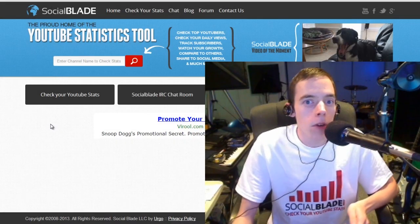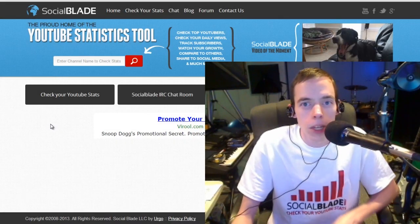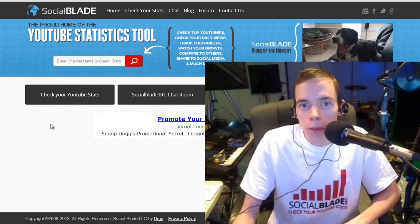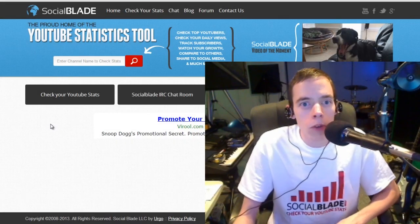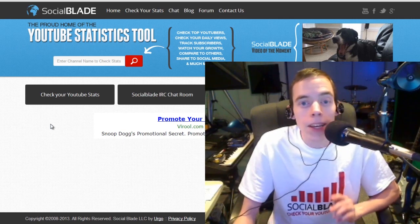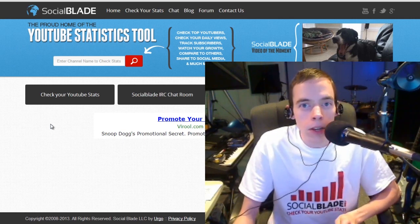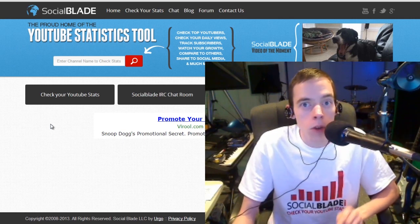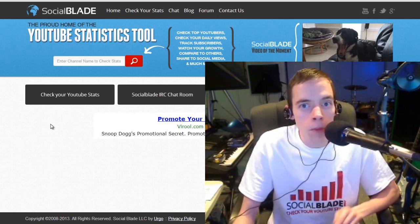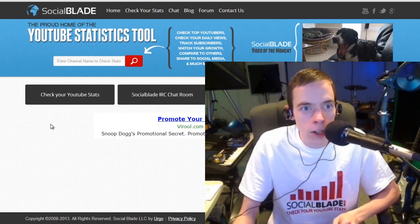Hey there Social Blade fans, Dave here for another Social Blade YouTube Tip of the Week. This week we're going to be talking about how to make custom thumbnails for those videos,